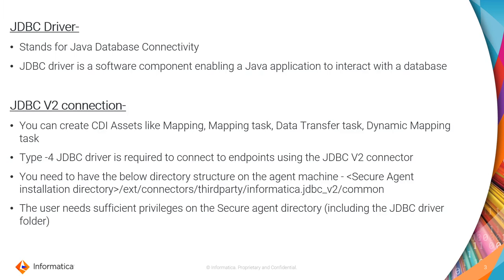There are a few prerequisites to create a JDBC v2 connection. First thing is, Informatica always recommends using JDBC v2 connection rather than JDBC IC connection because JDBC IC is an outdated version and JDBC v2 is the latest version of JDBC connectivity. First prerequisite is to connect to any endpoint using JDBC v2 connector, you always need to have a type 4 JDBC driver.